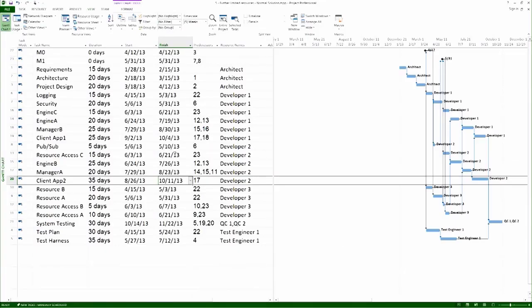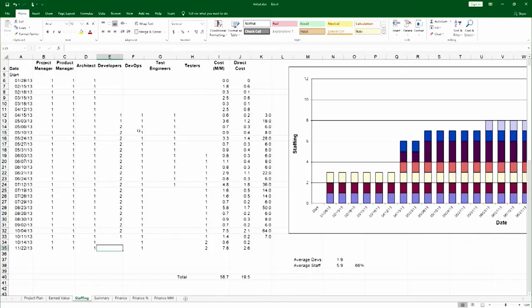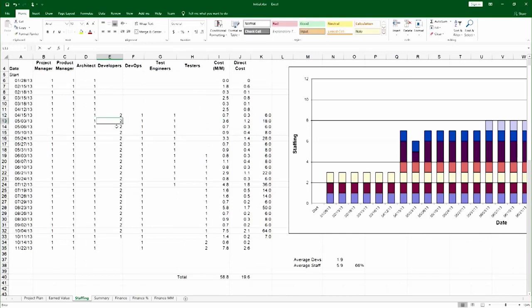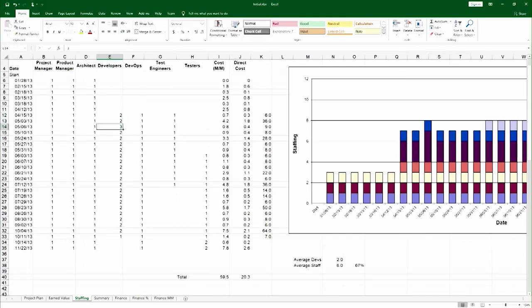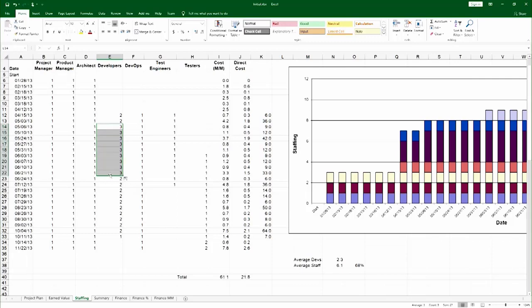Developer 3 appears on 4.15, departs on 6.21. And so I will bump this up to 2 and 2, and I have to expand this all the way to 6.21. There you go.